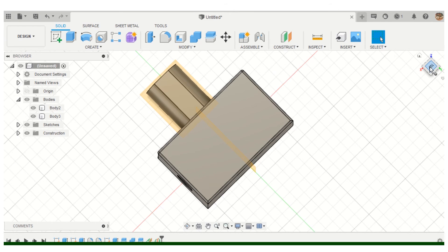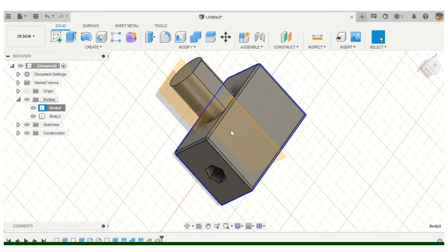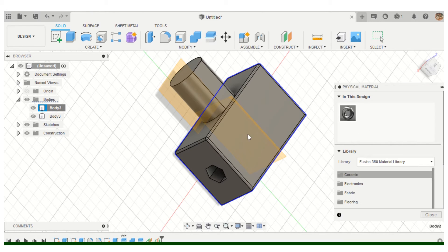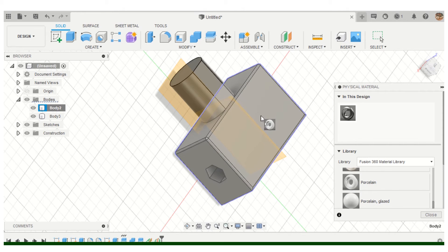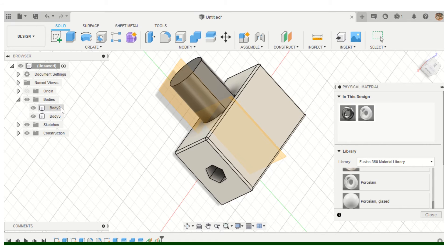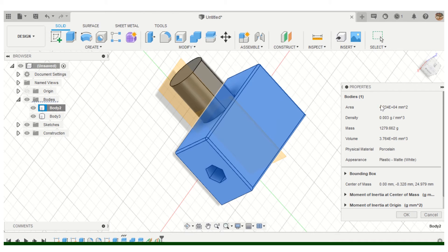One common way questions are asked is to have you assign a physical material and run a properties analysis. Right-click on the body and choose Physical Material. We've done this a lot. Let's make it porcelain — drag it onto the body. Then go to Properties, where you might be asked for surface area, density, mass, or volume.